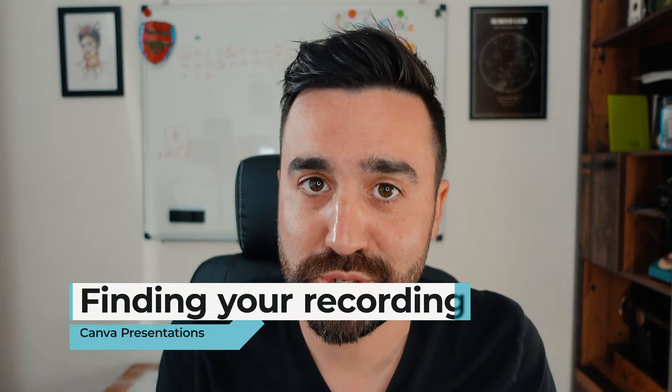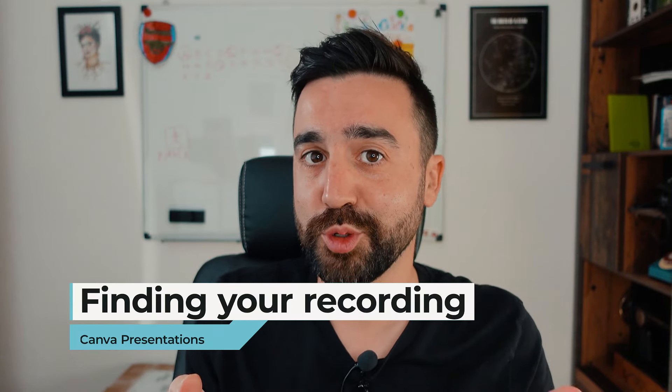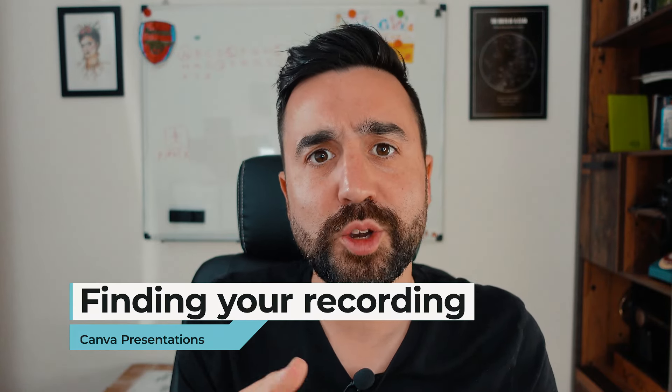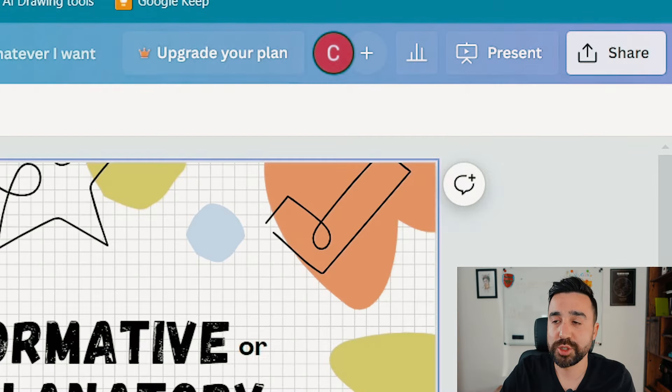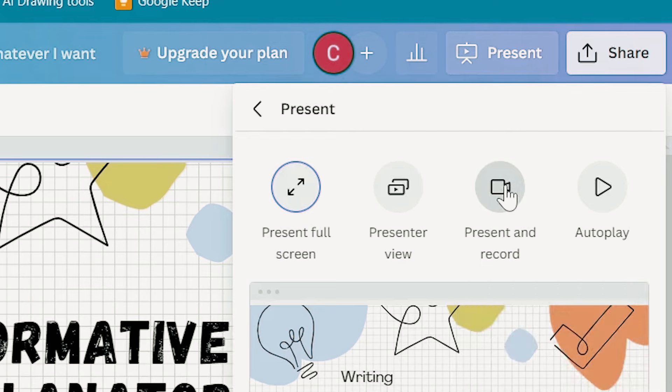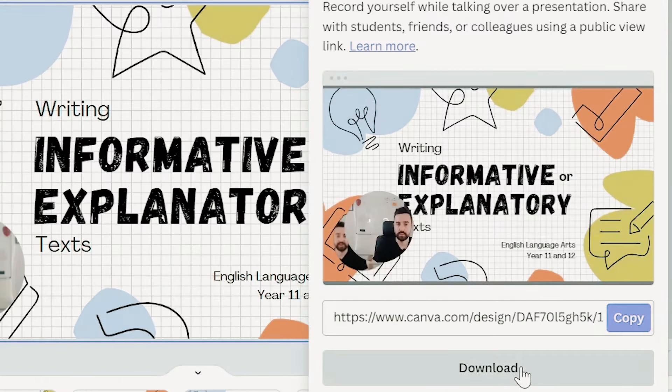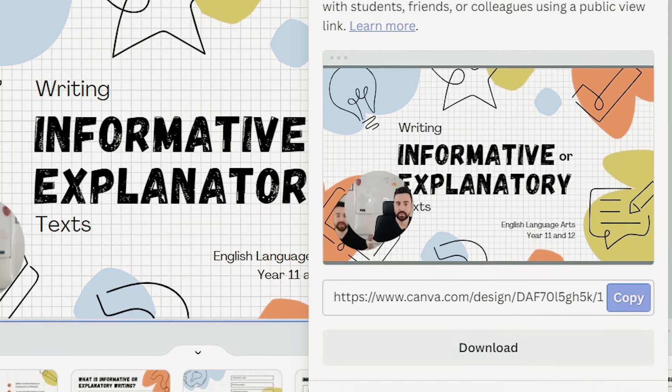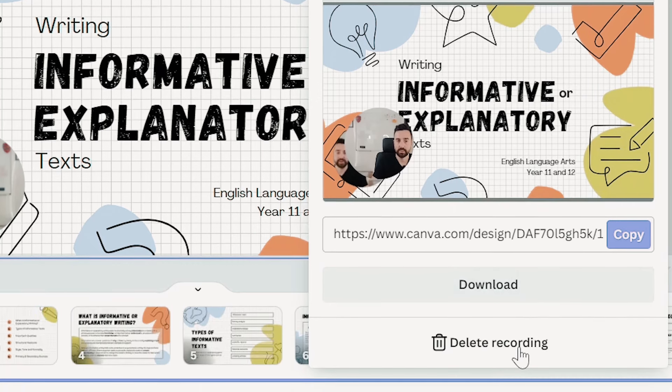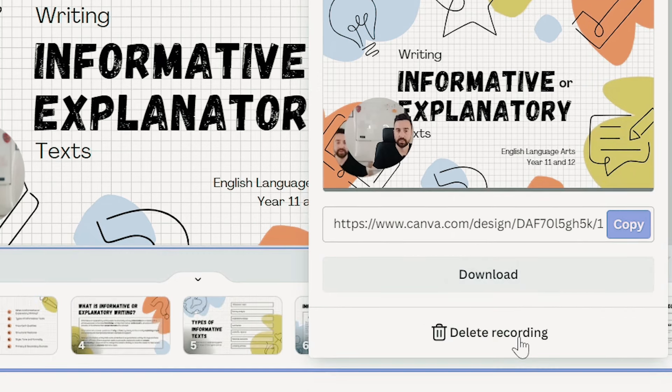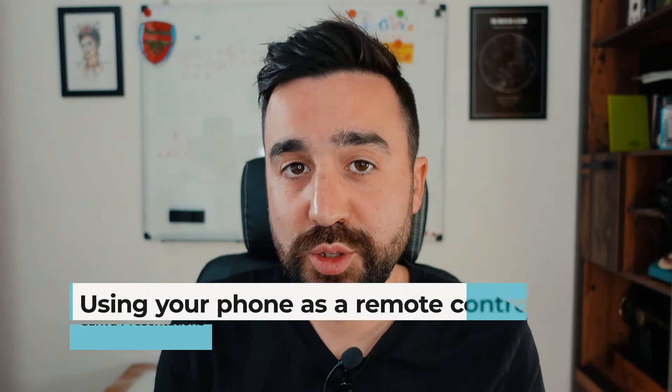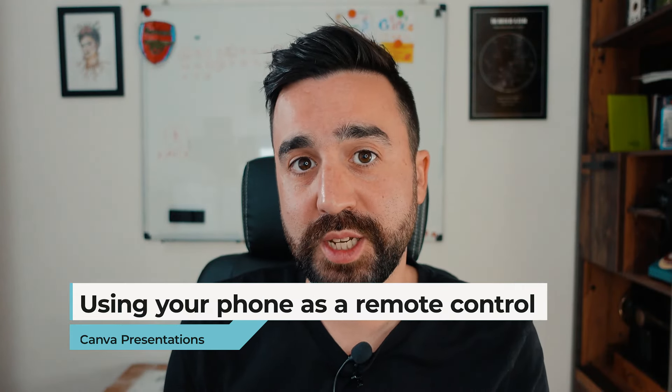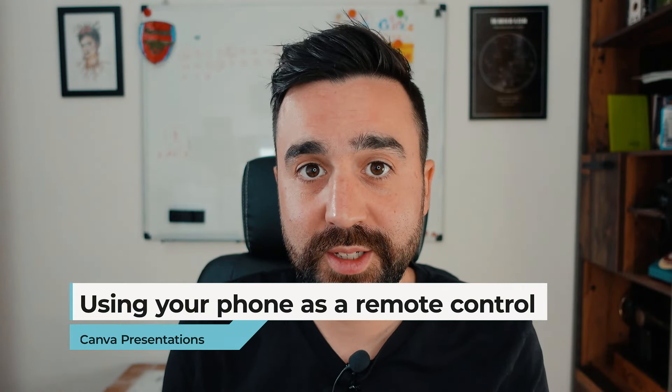Now here's a little tip for you. If you have saved and exited from your presentation after presenting and recording and you'd like to go find your recording, then you're going to need to go back to the original presentation and go to present and present and record again. You'll see here that it's just appearing right now, the link again and the option to download it. If we'd like to remove this and start a new presentation and recording, then we're just going to go to delete recording.